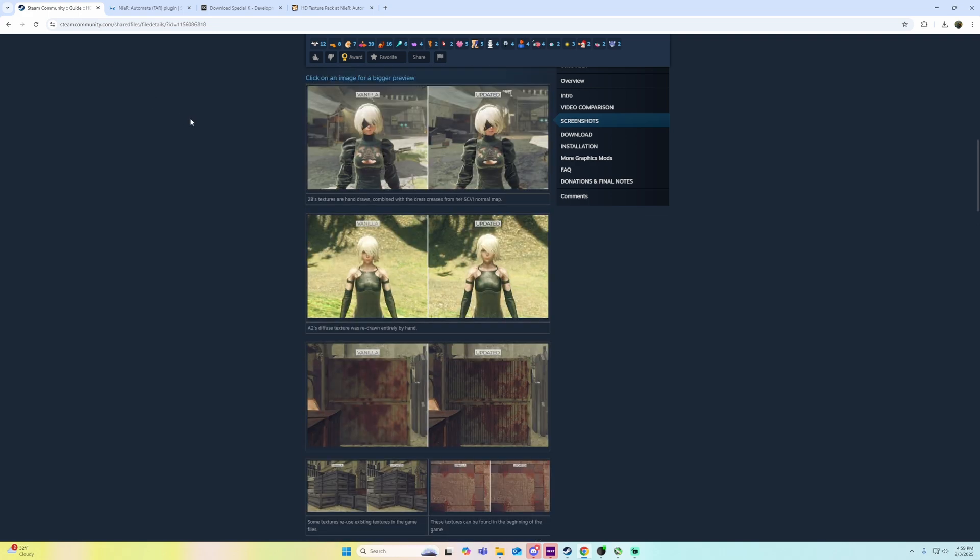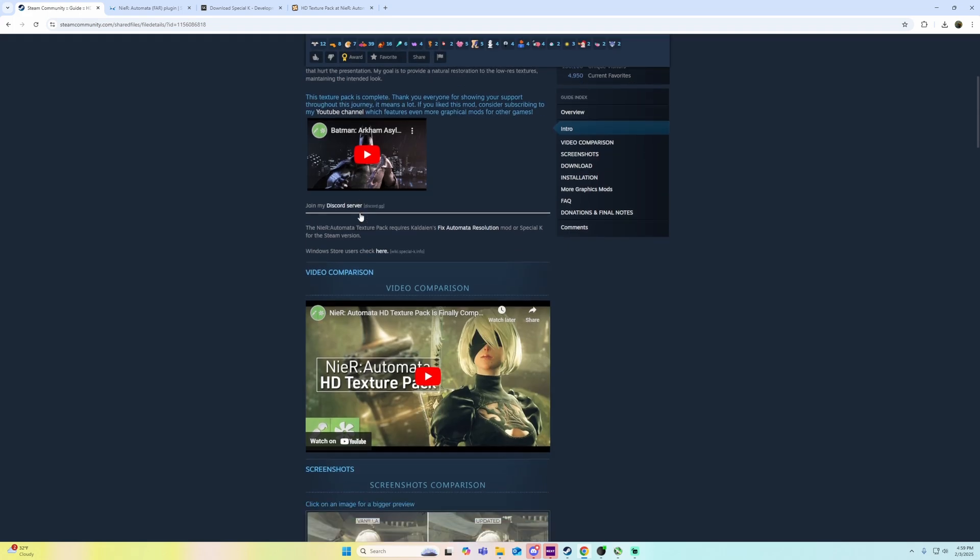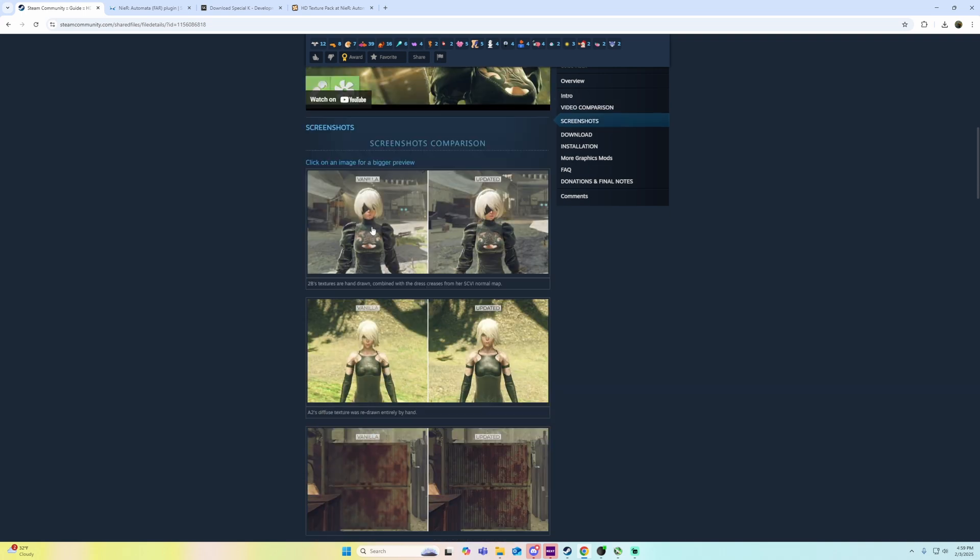Steam Community Guide for this Texture Mod, NieR Automata HD Texture Pack. Just Google that, it'll be like the first thing you find.